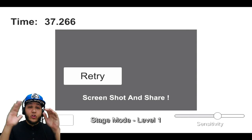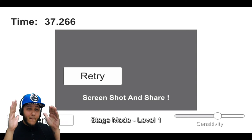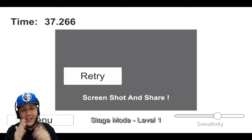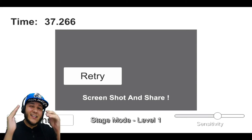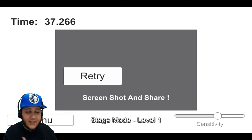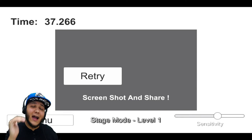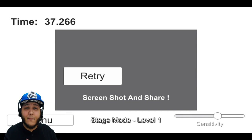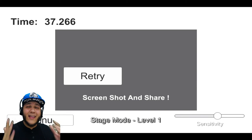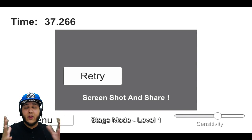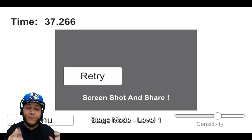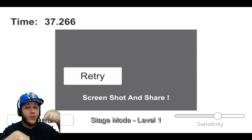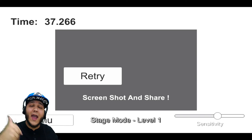Anyways, guys. 37.266 is the time to beat. Let's see if you guys can beat that time. Guys, the download for the link or for the app will be down in the description. So go ahead, make sure you guys download the app.